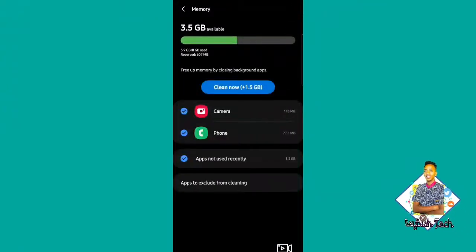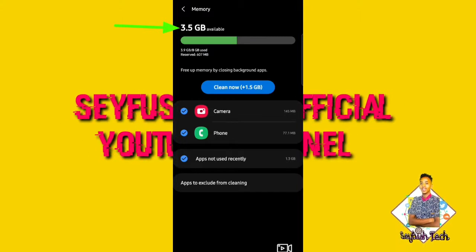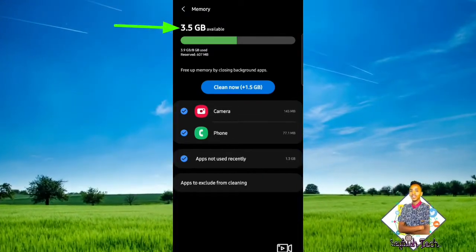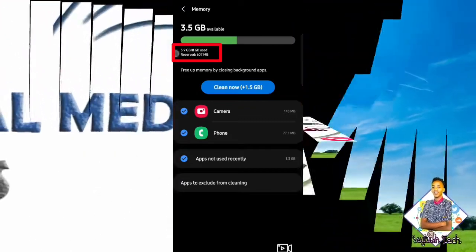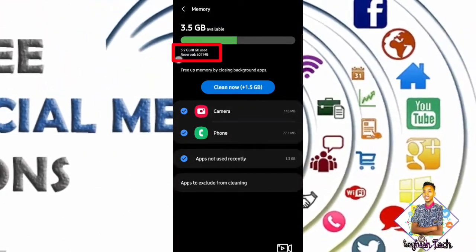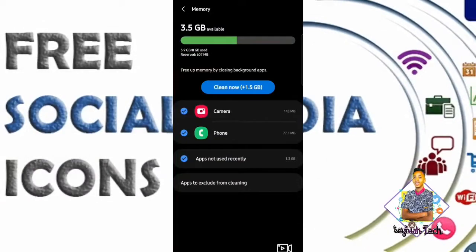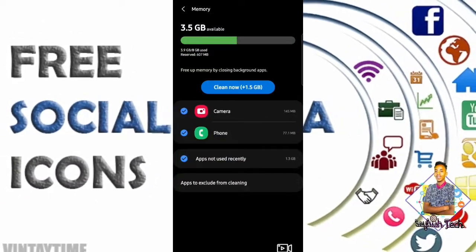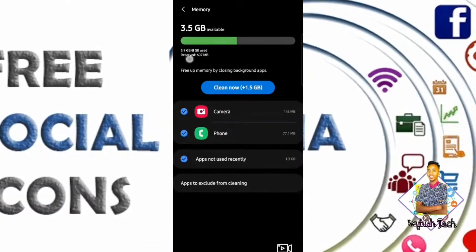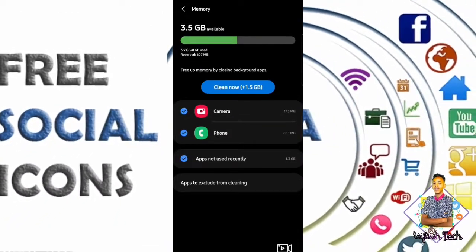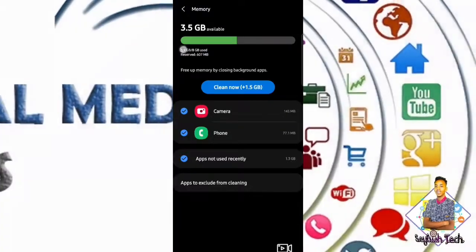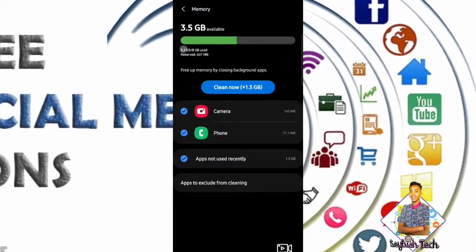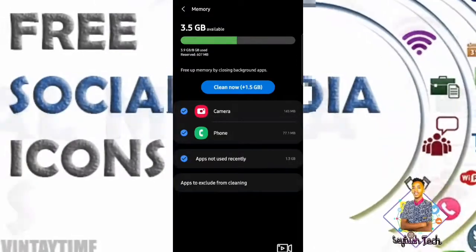When you use the memory, you can see the 3.5 GB in use. It only shows 3.5 GB available.